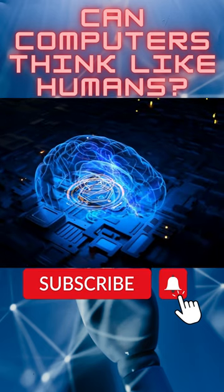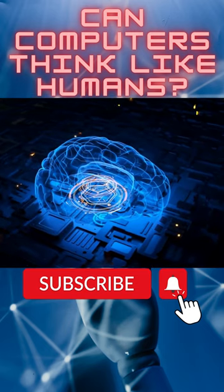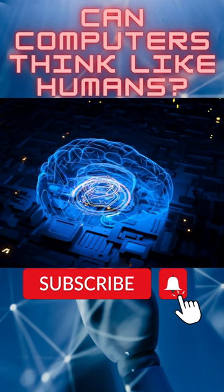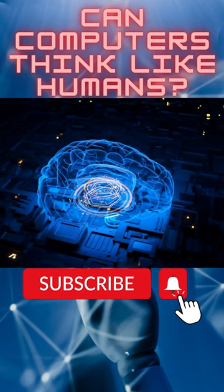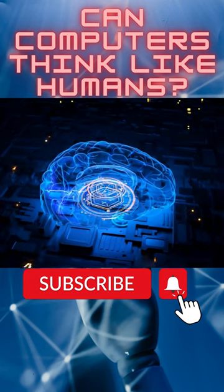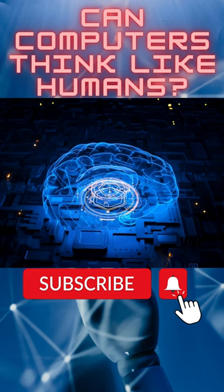Turing suggested that humans use available information as well as reason in order to solve problems and make decisions. So why can't machines do the same thing?